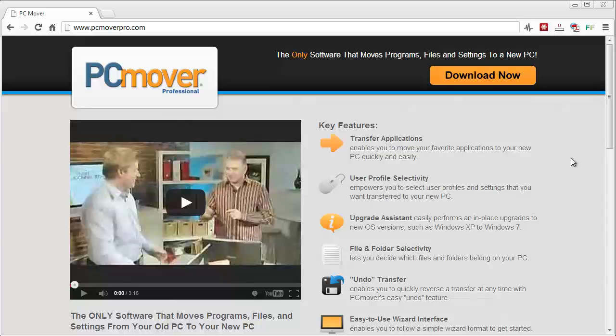So that's my review of PC Mover Pro. It's a great product. You can check it out here, PCmoverpro.com. You can download the software and check it out. Now, it does cost if you want to actually use it in the full version.